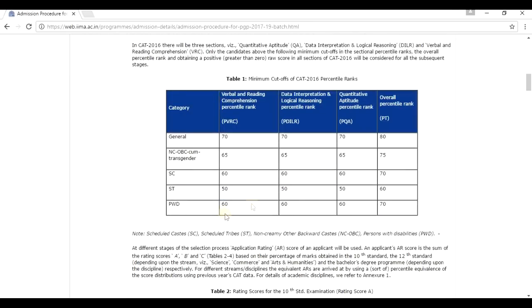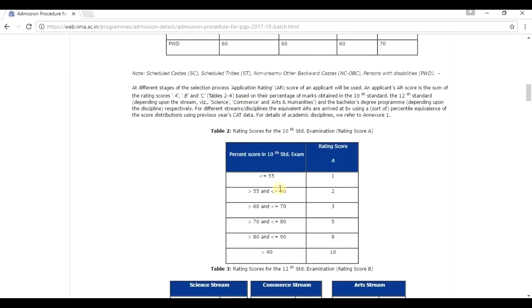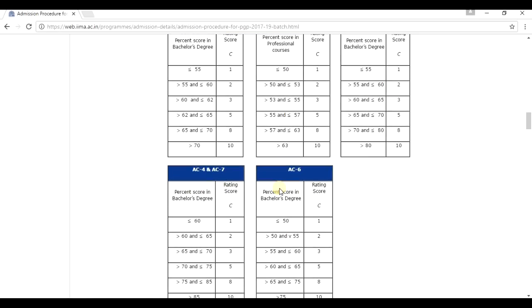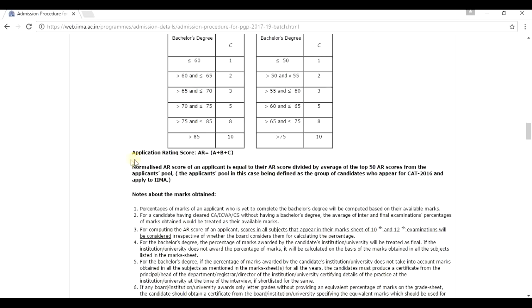But if you recall, I just said that this is a new screening procedure. Why is it so? IIM Ahmedabad does put into account an application rating score in order to shortlist its candidate for the interview call. Now the formula that was used previously for calculating the AR score has changed from the formula that is going to be used now.